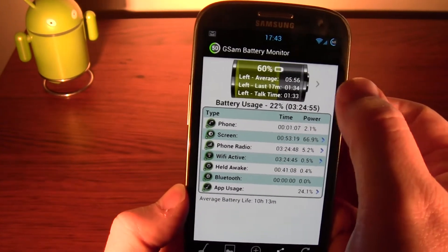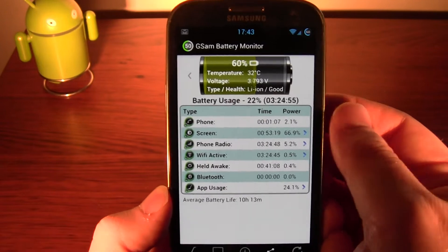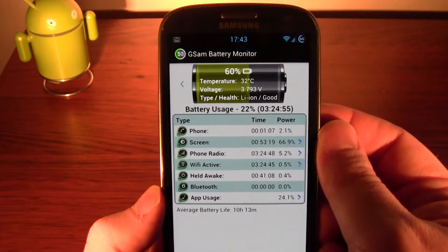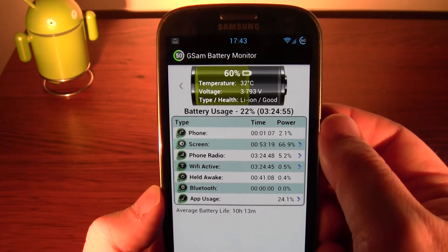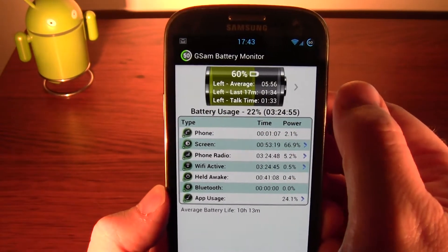It doesn't tell you what's holding it awake and stuff like that — you can use Better Battery Stats for that. It tells you what temperature the battery is, etc.